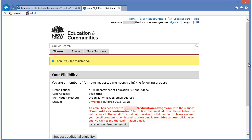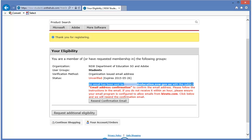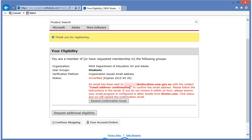The next step in this registration process of getting access to the software. Have a look. An email has been sent to that email address with the subject email address confirmation to confirm the email address. So, Cavuto have sent you a message inside your email to check that you're a real person.